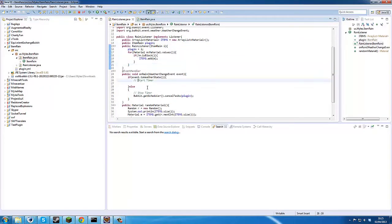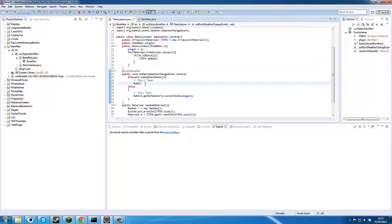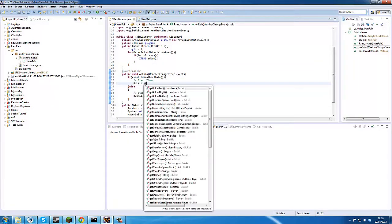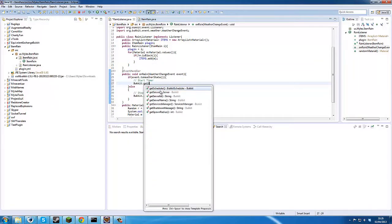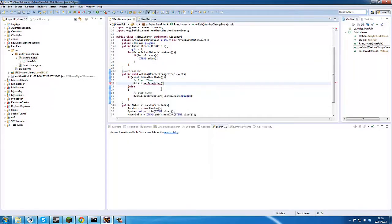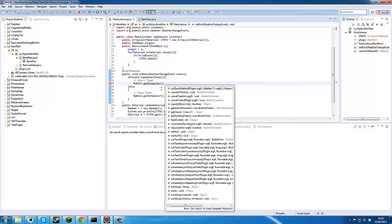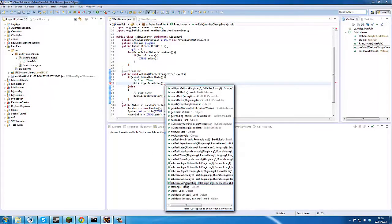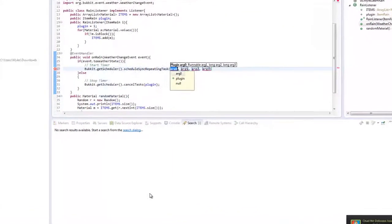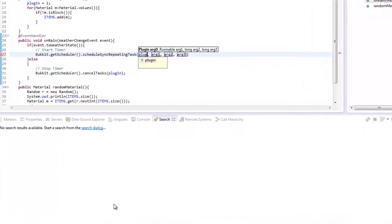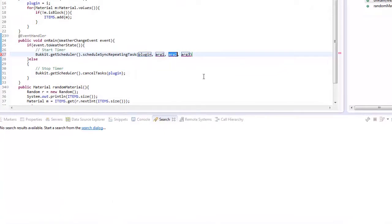So next we need to create our timer, so bucket get scheduler schedule repeating task because we want this to repeat. That's for the plugin, that's plugin, runnable we'll do that in a second. There are 20 ticks in a second.